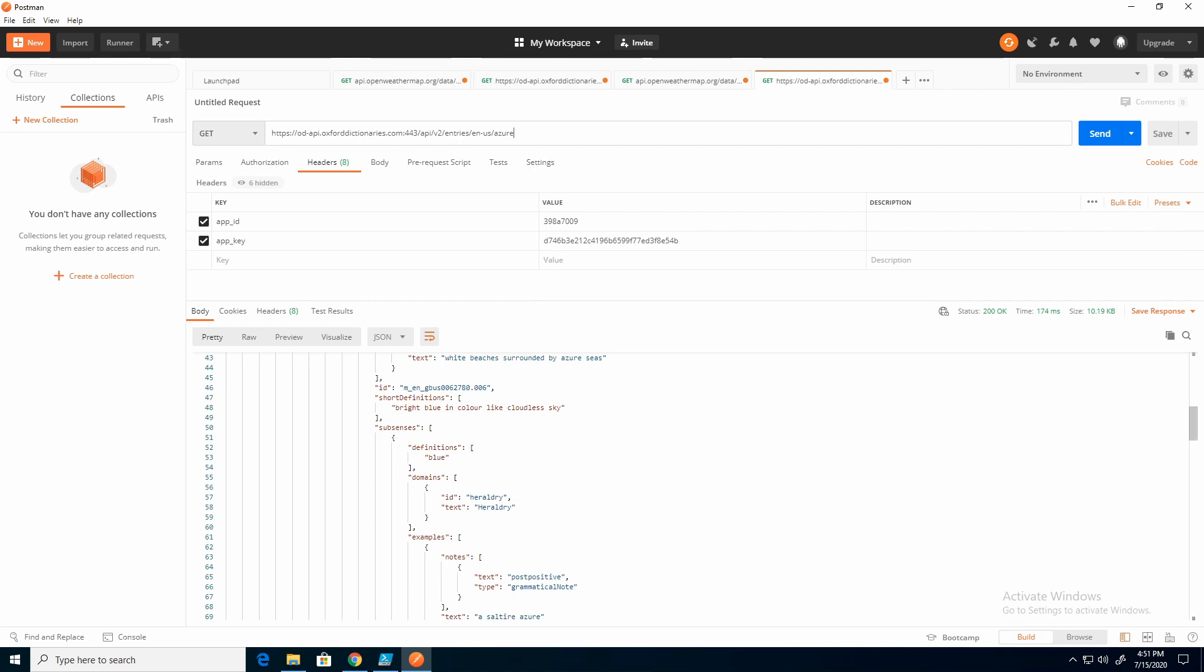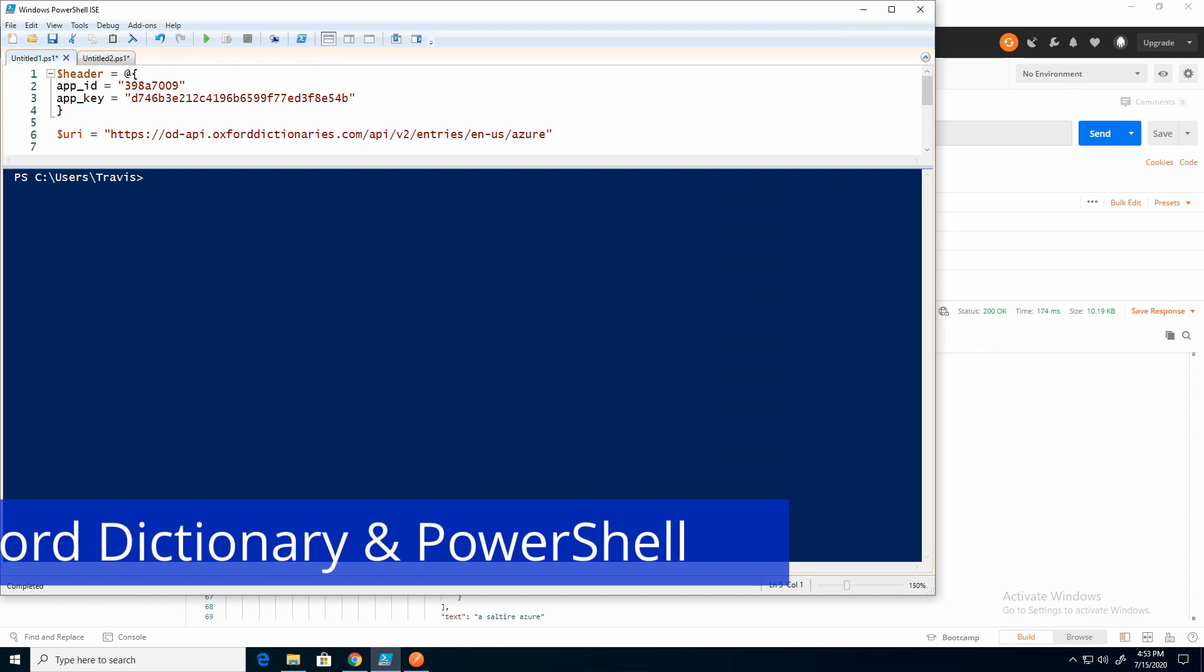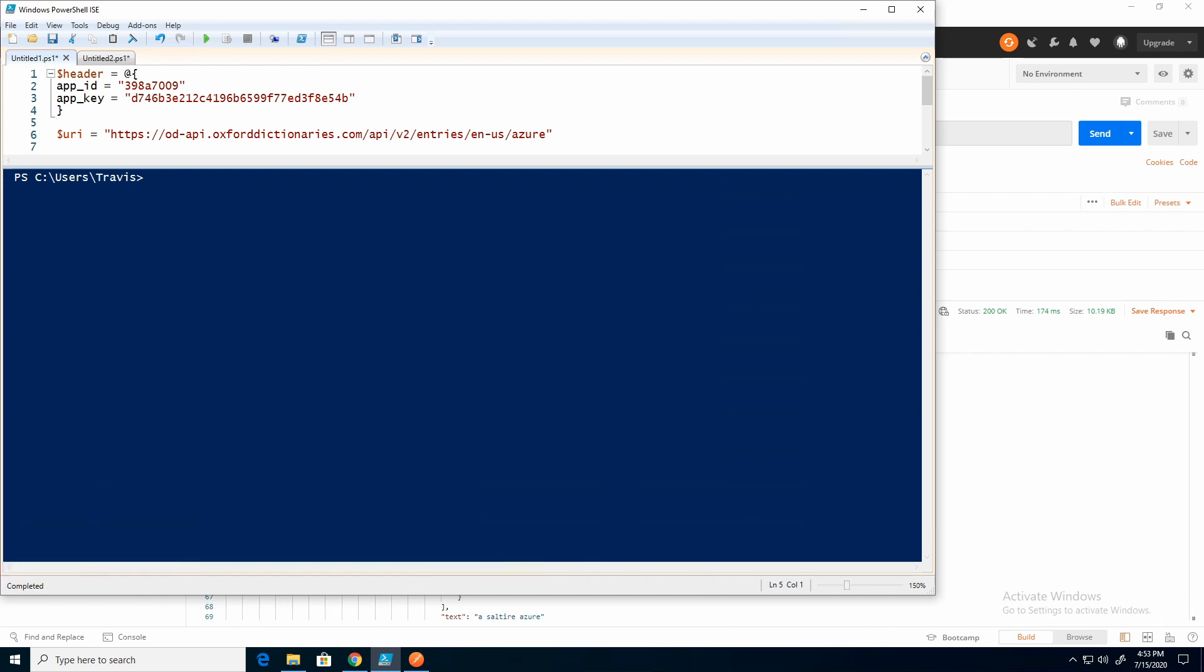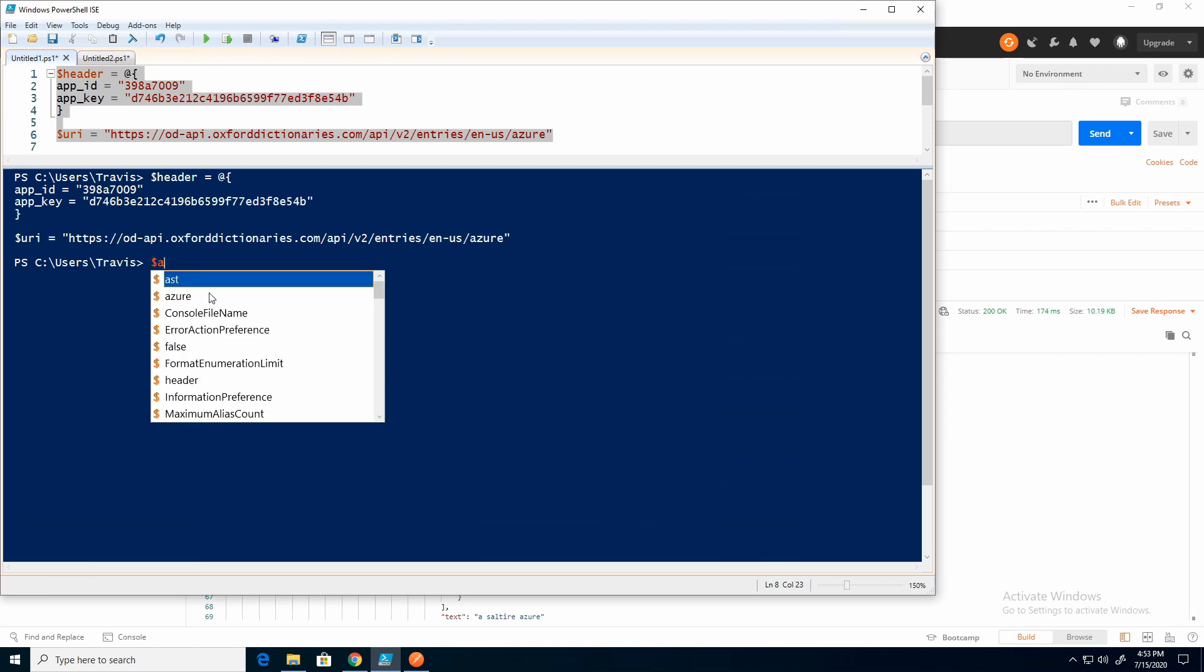So here I have that header information. So I'm just taking the API ID and the API key. I'm putting those key value pairs into the header variable. And I also have a URI variable, which is the URL we created in Postman. I'm just going to grab all that and run it so it's in memory. Then I'm going to create a variable called Azure.